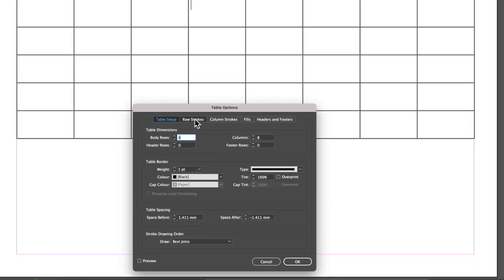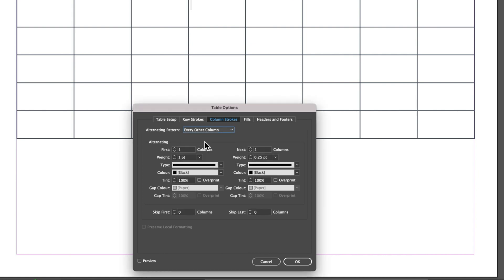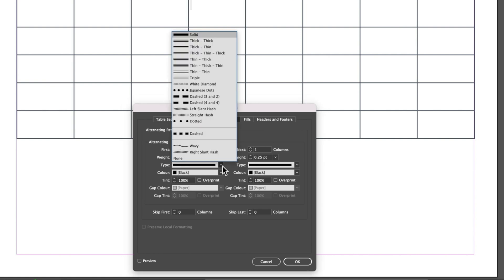Essentially here we have our column strokes, which is the first one we'll look at. We're going to flip this alternating pattern to every other column, and essentially the main area where we have to modify is the stroke weight and the stroke type.